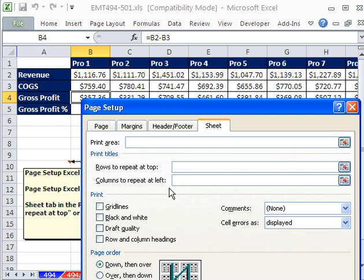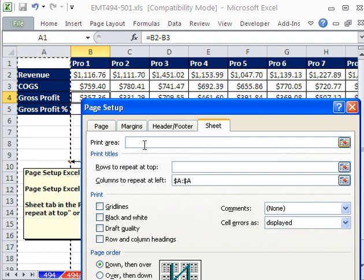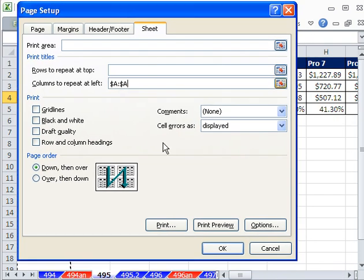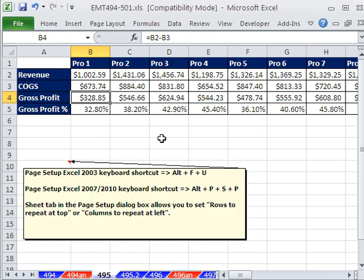So I click in Columns to Repeat at Left and click on the A column. And just like that, those will appear to the left on each sheet. I'm going to click OK.